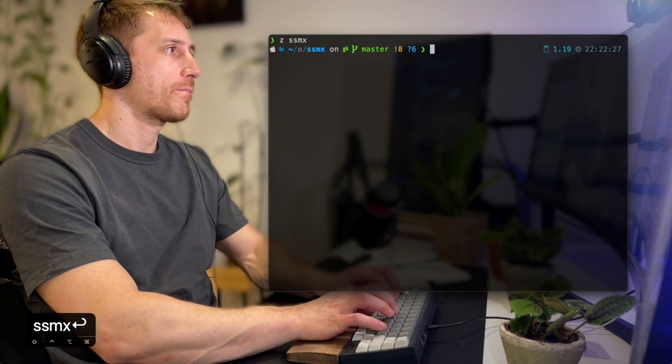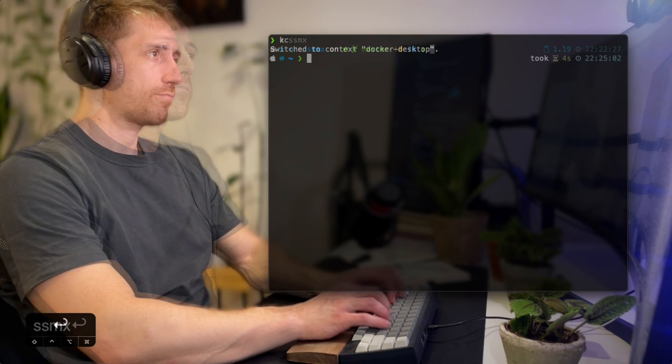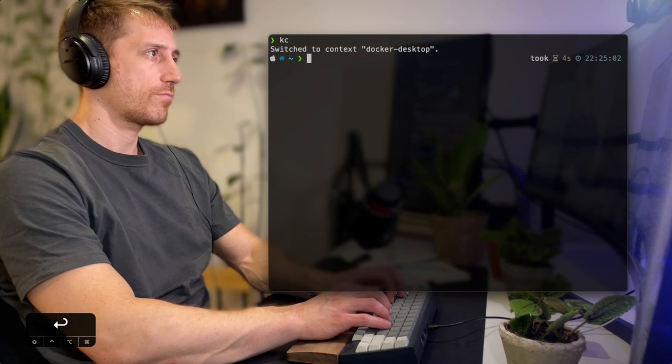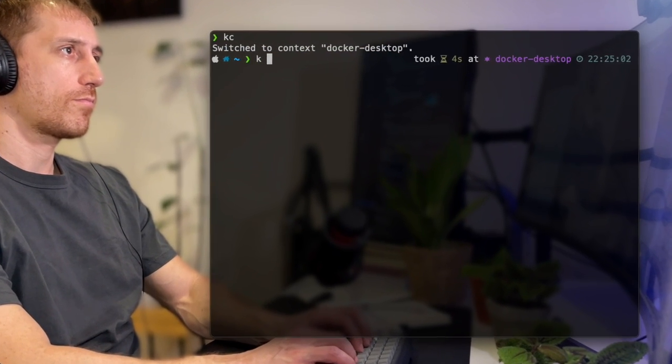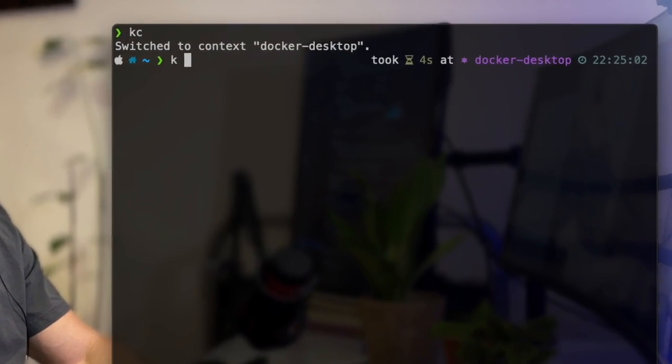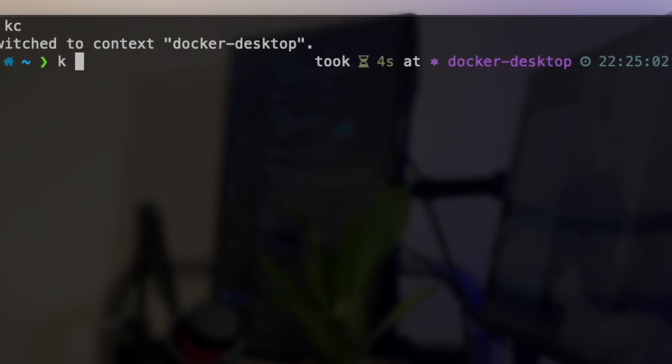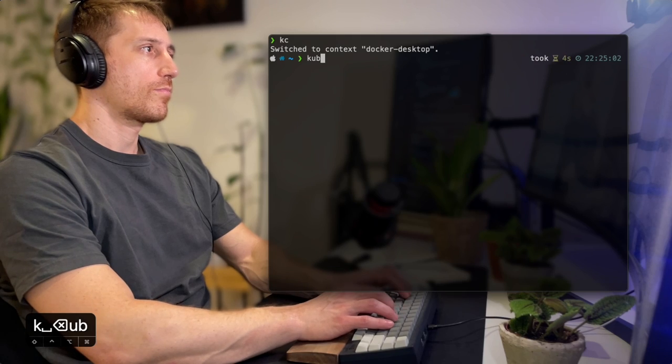Another example is Kubernetes. Having a cluster config in place reads its name when I start typing kubectl or one of its aliases.